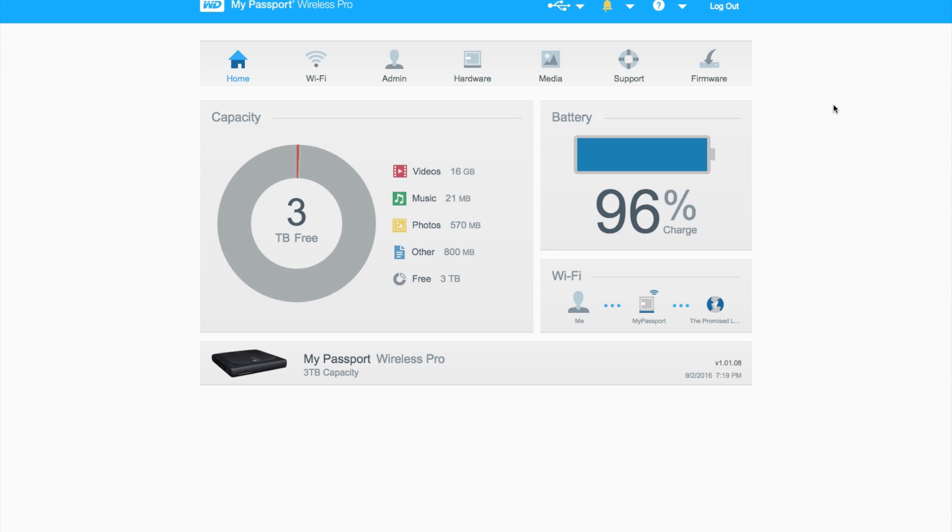Once you've connected to the My Passport Wireless Pro and its Wi-Fi, you can connect via the My Cloud app or through the web browser by going to mypassport.local if you're on a Mac or My Passport in your web browser if you're on Windows.